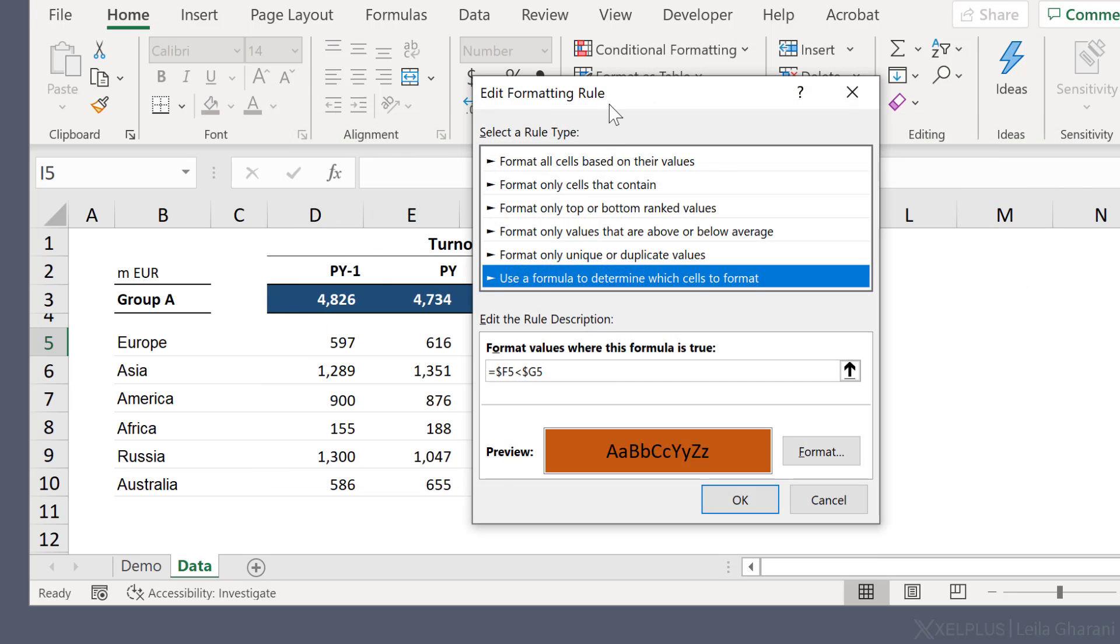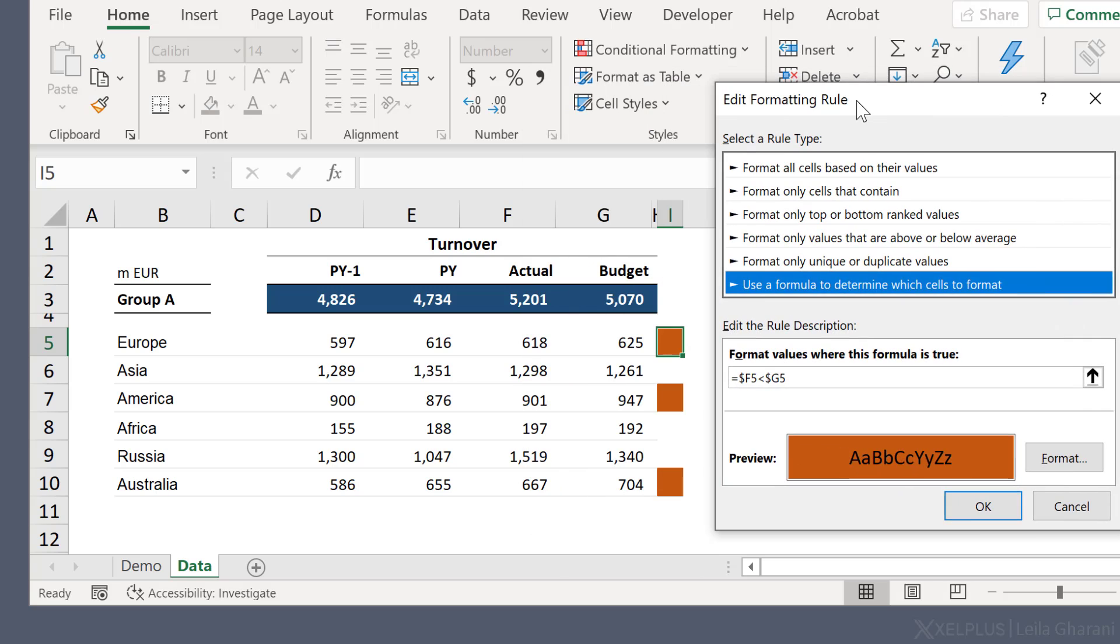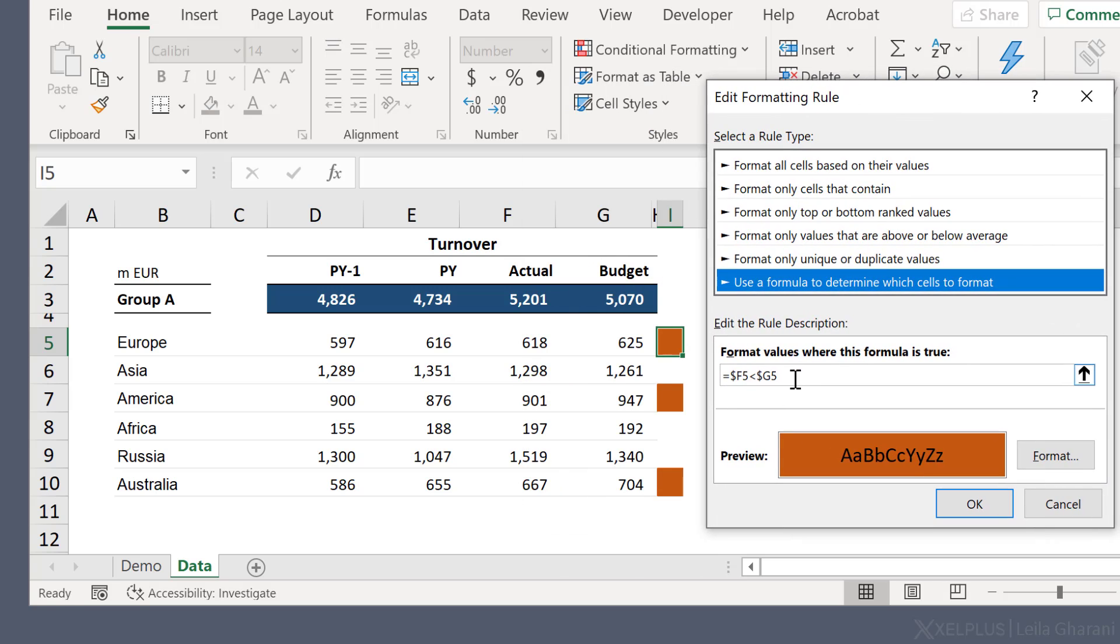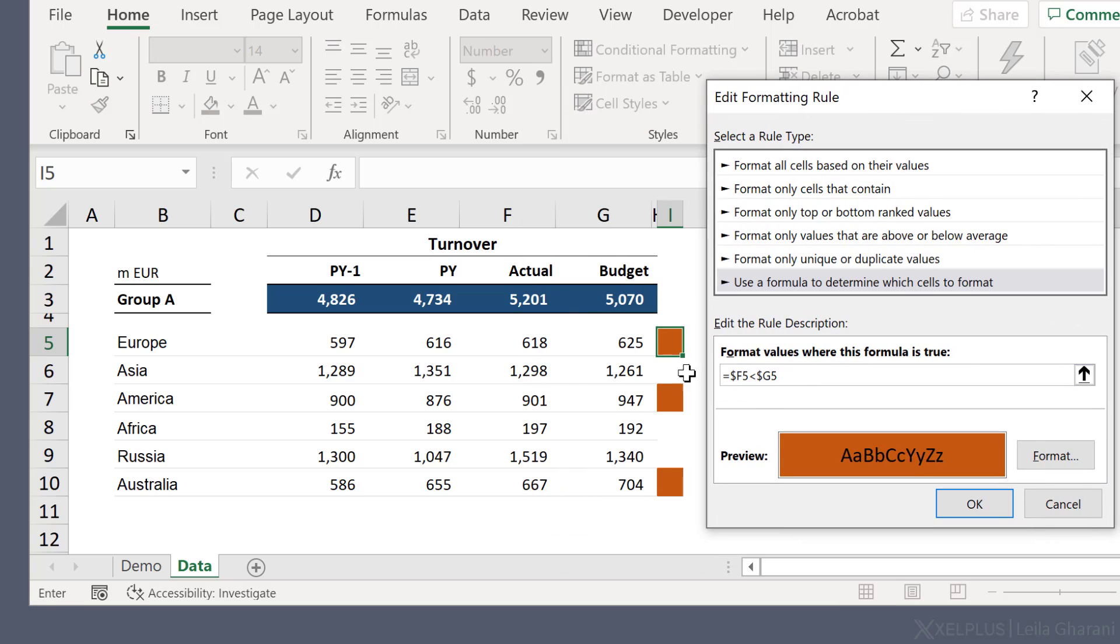Let's go to edit rule. That's the rule. It's just looking at cell F5, checking if it's less than G5 and then it's formatting this cell to an orange color.